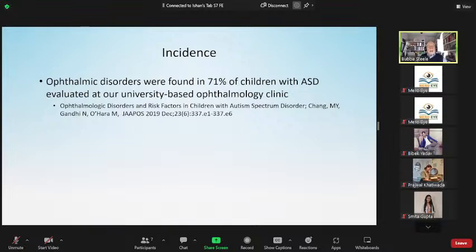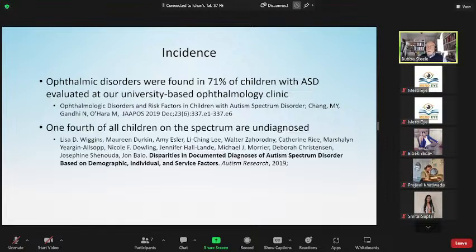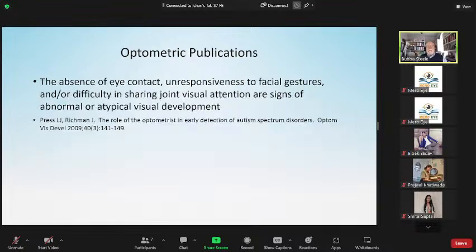A study published in 2019 in the Journal of the American Academy of Pediatric Ophthalmology found ophthalmic disorders in 71% of children with ASD. So 71% of children on the spectrum have ophthalmic disorders. But one-fourth of all kids on the spectrum are undiagnosed — likely because they are higher functioning and can contribute to society, but they're not performing at the level we would expect.